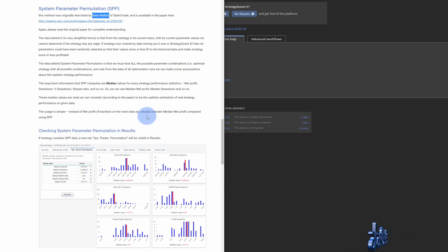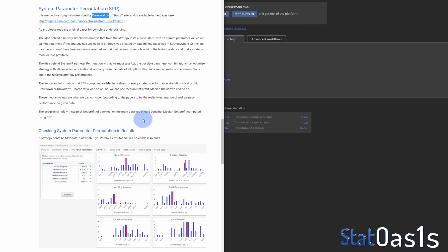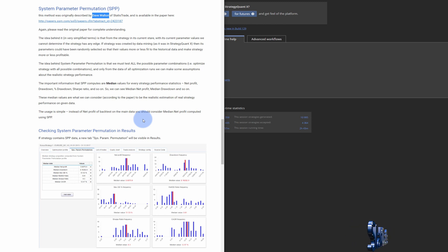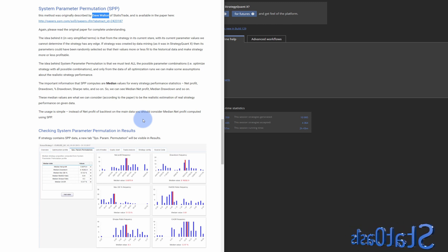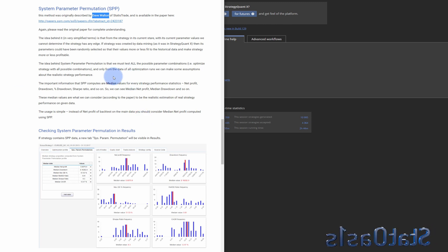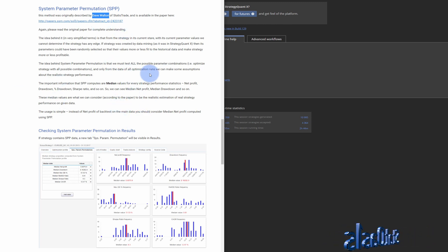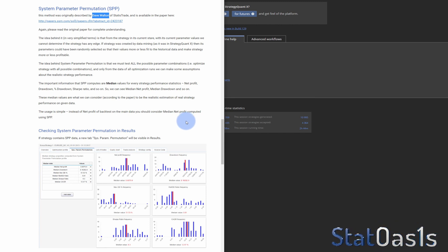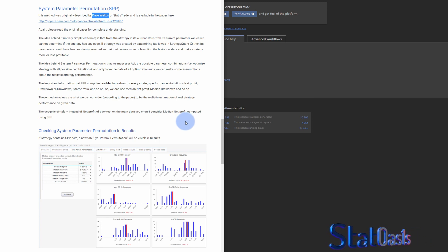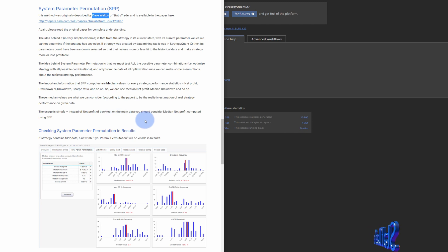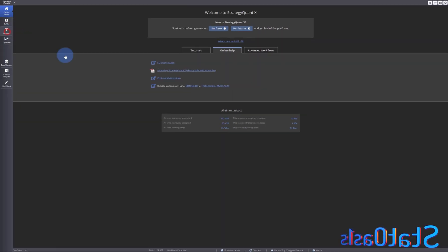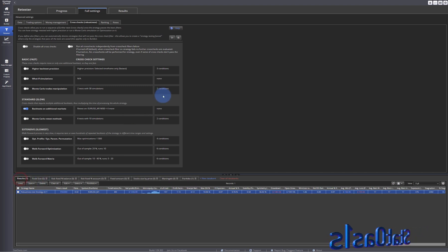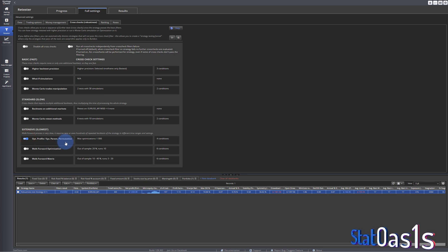It basically stresses the strategy and takes not the average but the median of all the parameters. And if the strategy, the original strategy, is above the median, then that's good. It's a long subject, but basically this is one of the strongest ways to find a stable strategy, which means it's robust. At the same time, it takes a long time to calculate. Let's do this for our current strategy.